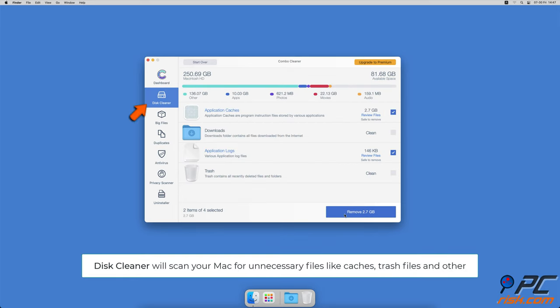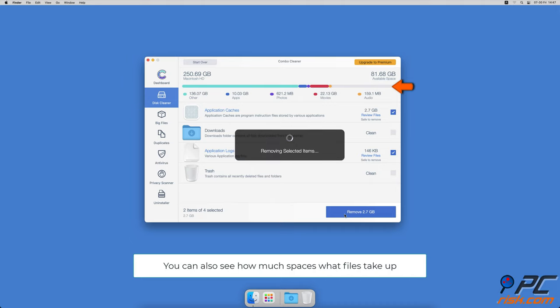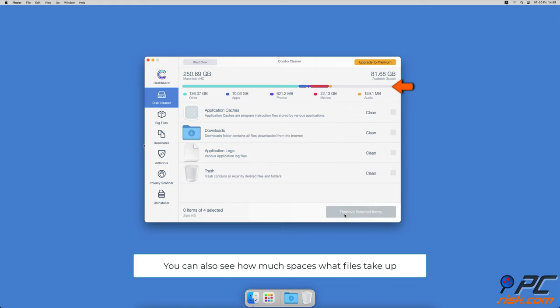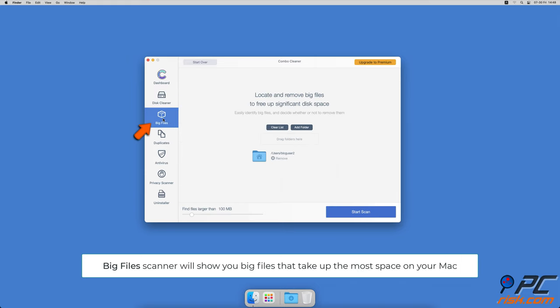The disk cleaner option will scan your computer for app caches, logs, downloaded files, and files still sitting in the trash. It will also show you how much space files take up on your Mac. Combo Cleaner will also help you look through all big files on your Mac and delete those you don't need.